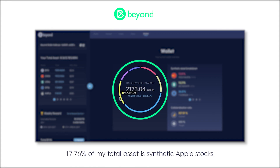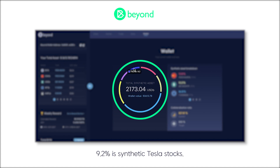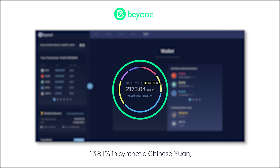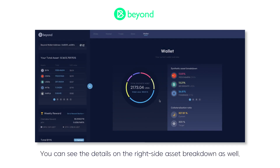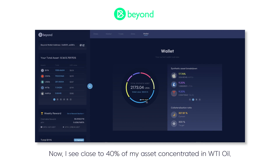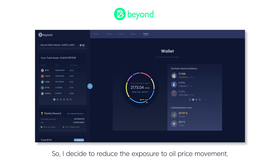17.76% of my total asset is synthetic Apple stocks, 9.2% is synthetic Tesla stocks, 13.81% in synthetic Chinese yuan, and 36.81% in synthetic WTI oil commodities. You can see the details on the right side asset breakdown as well. Now I see close to 40% of my asset concentrated in WTI oil, so I decide to reduce the exposure to oil price movement.